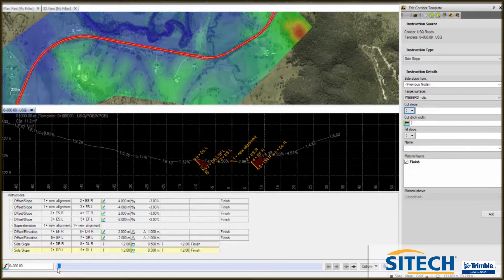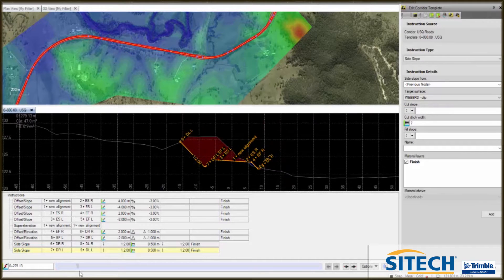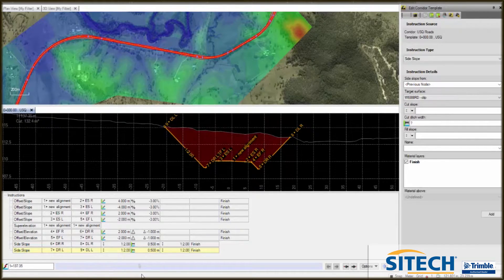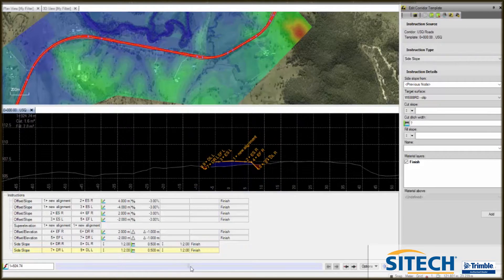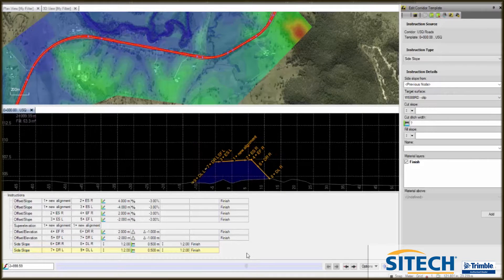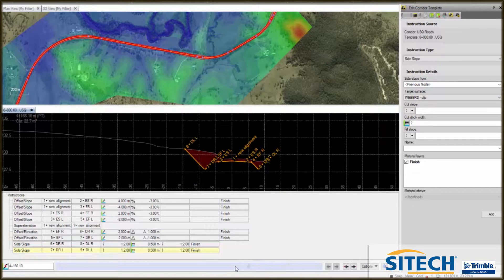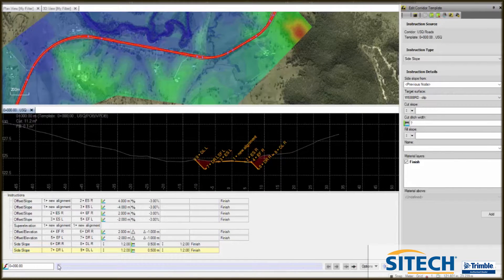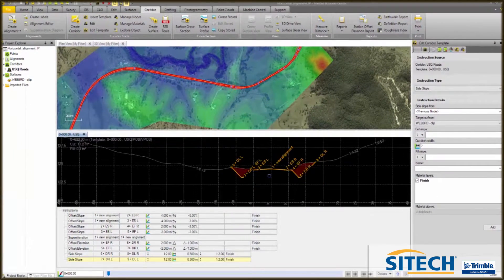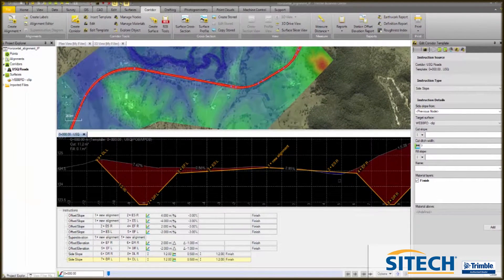As we slide through the alignment, you can see that all the red is going to be cut and everything blue is going to be filled. We can't really do earthworks volumes from that because this is a finished surface. So what we need to do is define a subgrade, because this is pavement and it's not part of the earthworks.